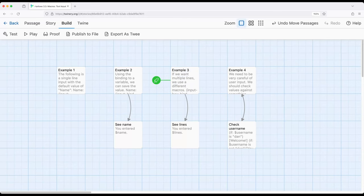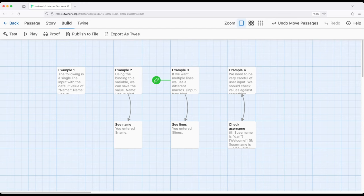Let's finally move over to example 4, and then we will revisit example 2 and 3 as I mentioned. As we saw using example 2, we can get a single line of input. Example 3, we can get multiple lines with input box.